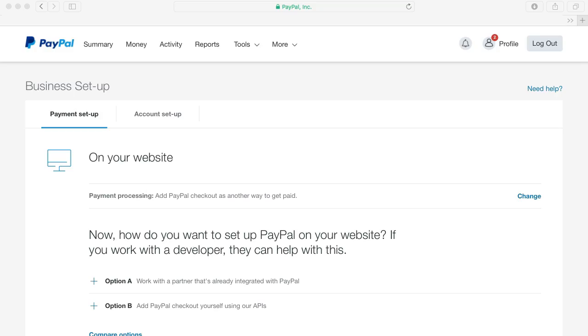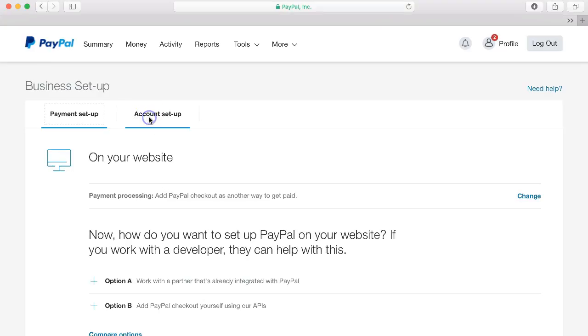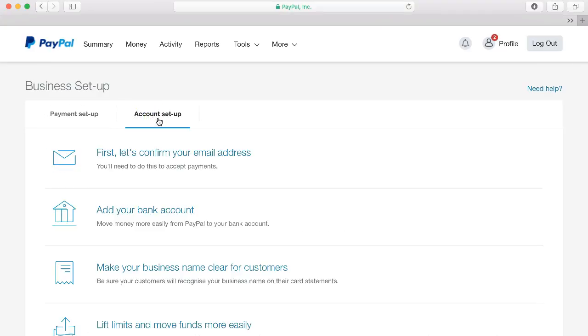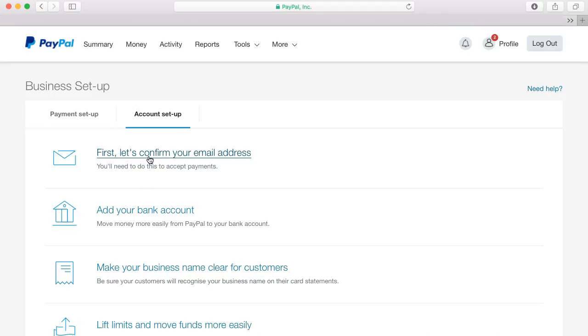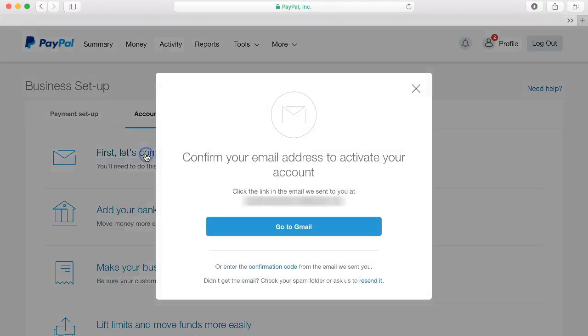Now it's time to set up your account and click on this option here that says account setup and start by confirming your email address. This is important you'll need to do this to accept payments.